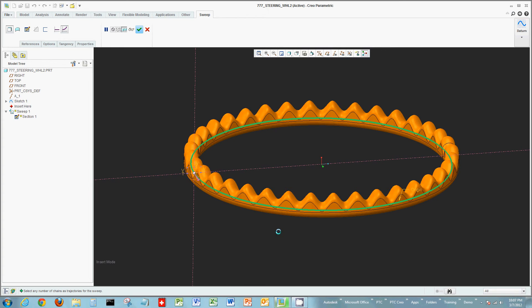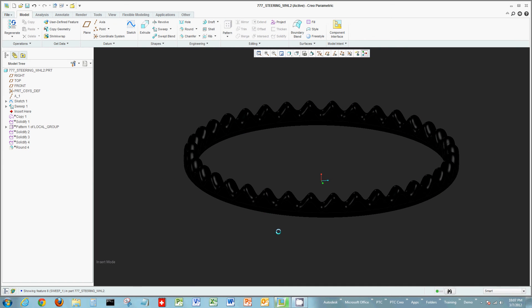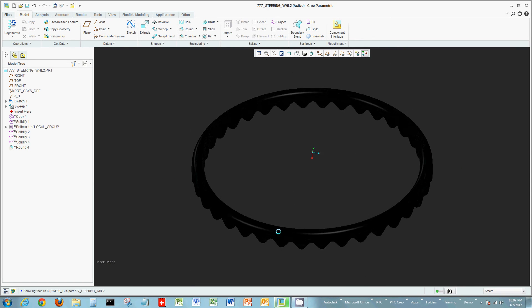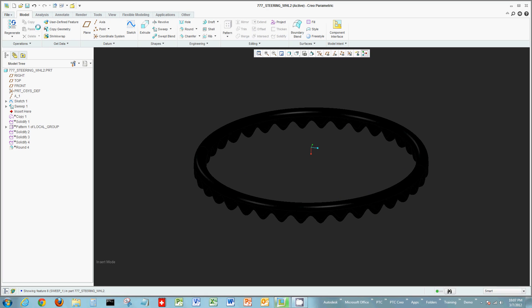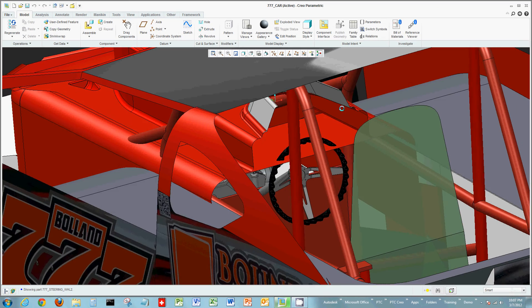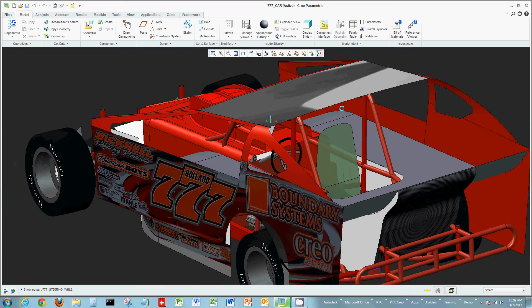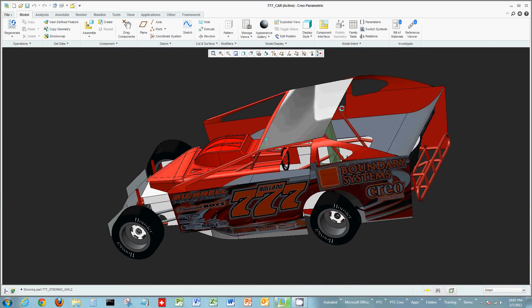And just like I did with the other right click I can middle mouse click completing the command and now I have an updated steering wheel. And then I can take the steering wheel placing it back into my assembly in this case inside of my 777 race car.